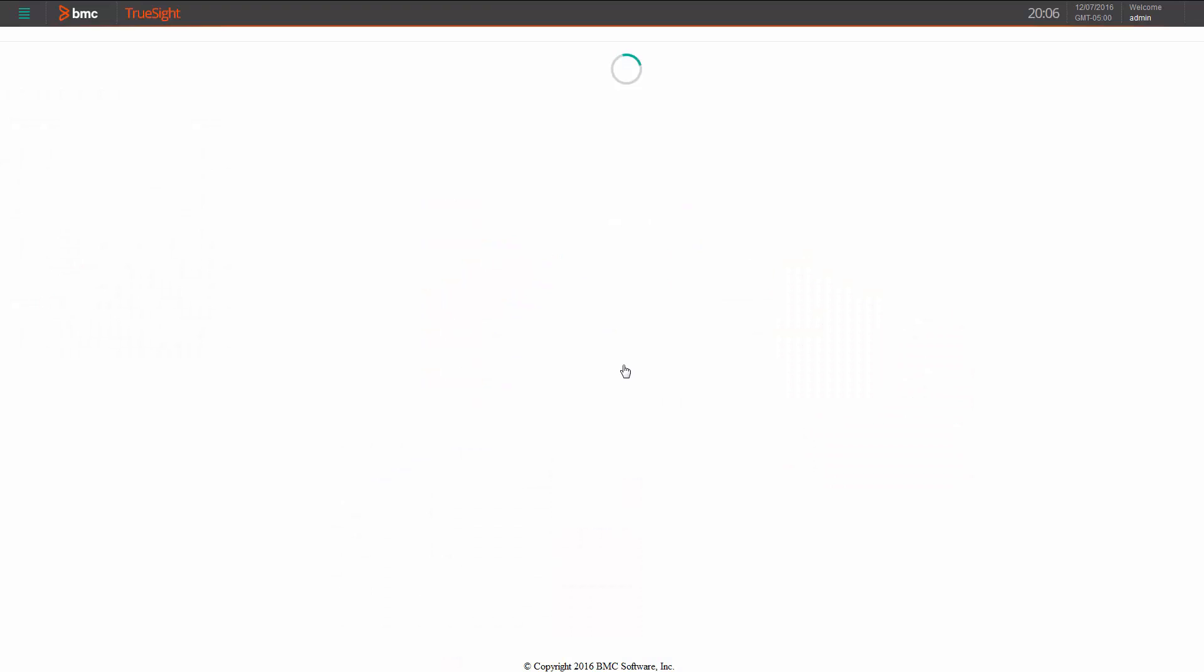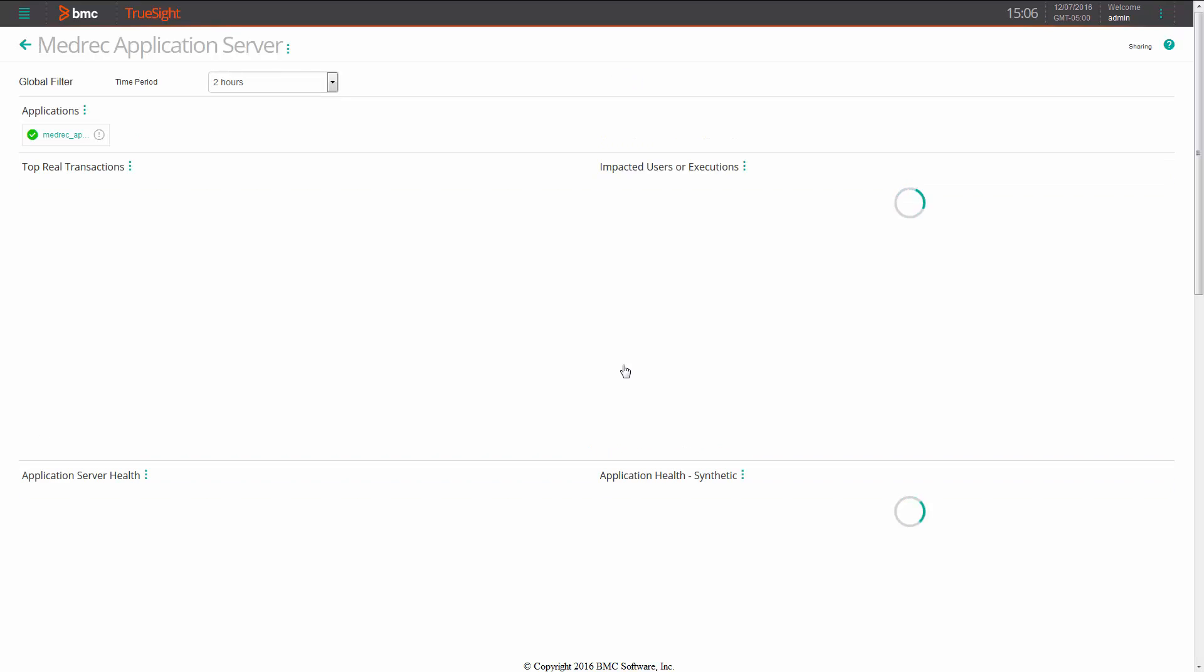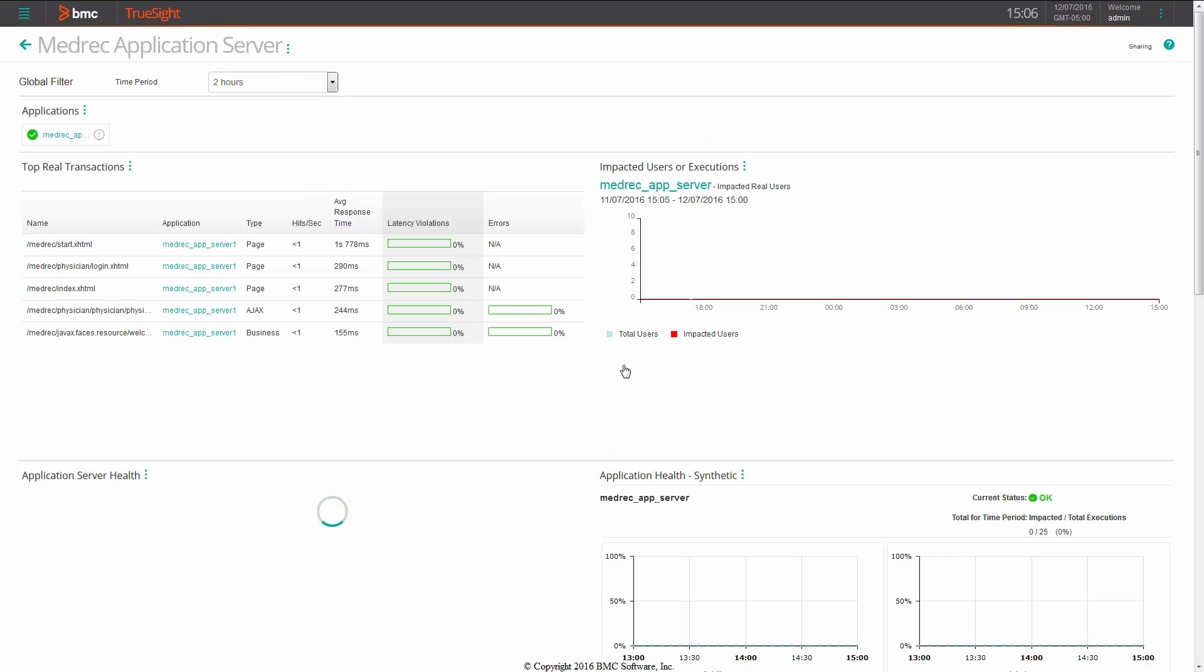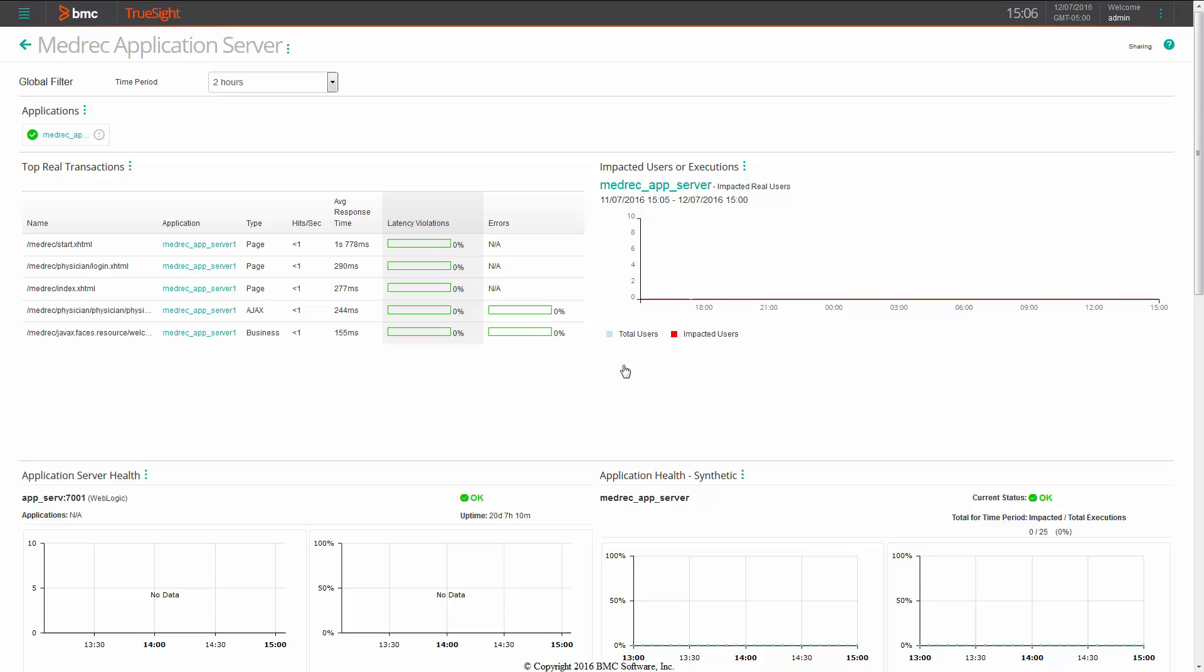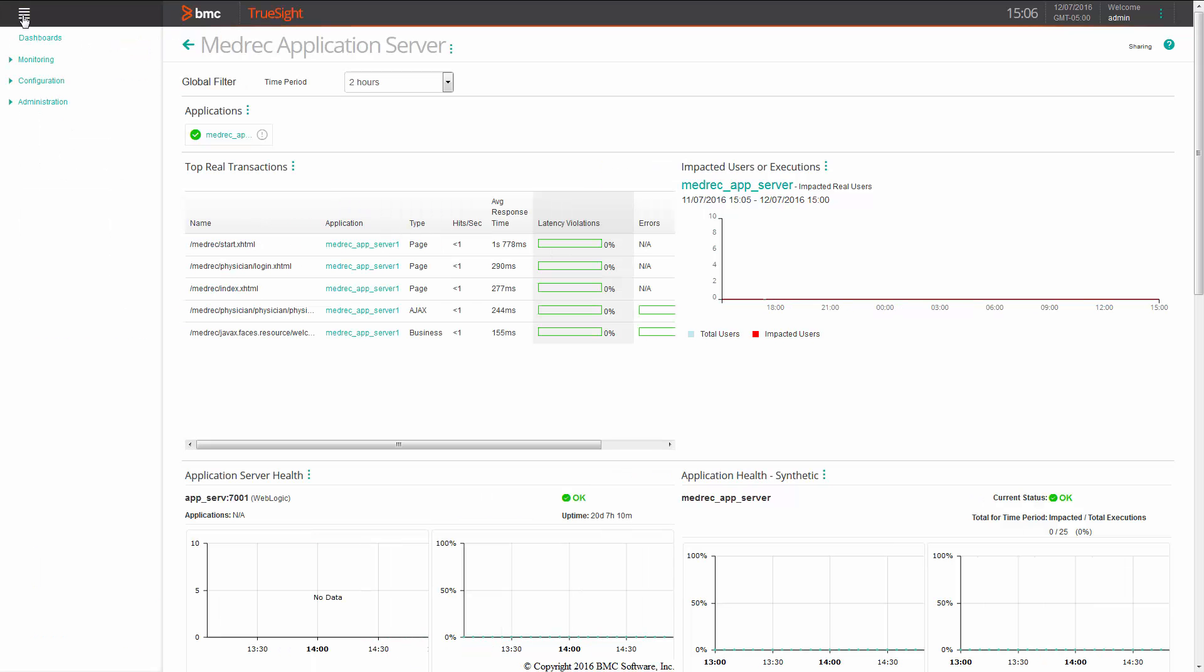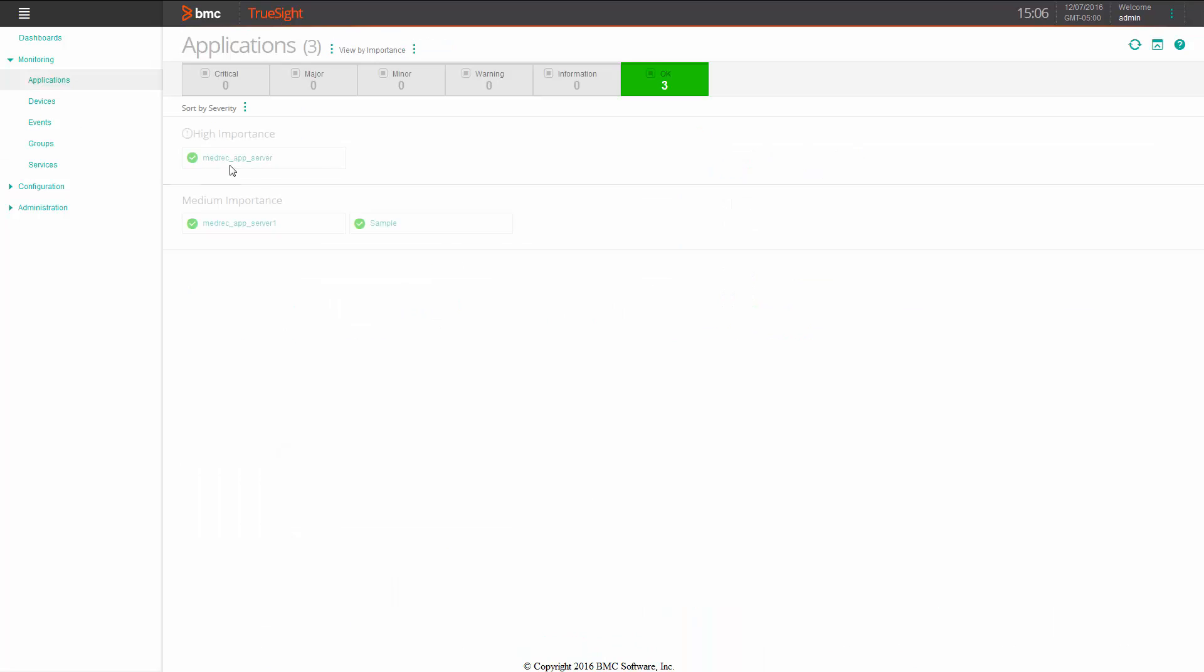A feature within Application Visibility Management is the ability to automatically discover applications. The grouping and the sorting of these applications can be controlled and is covered in a separate video. But once you've properly discovered your applications, you can further configure them to have very specific service level agreements, which means that you're able to control the performance and the availability triggers for that specific application.